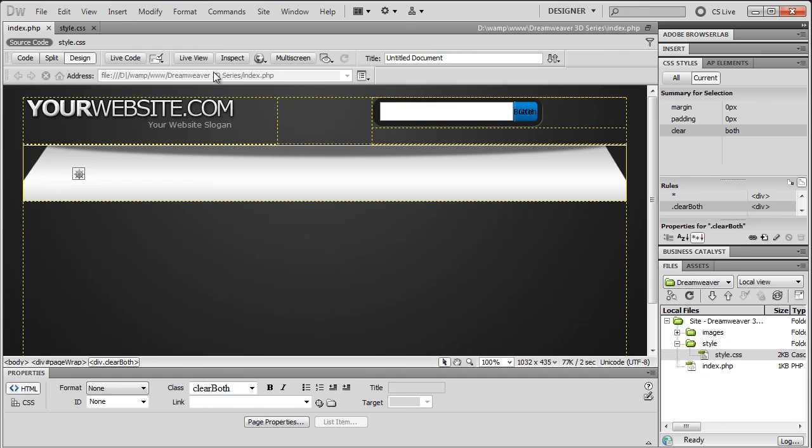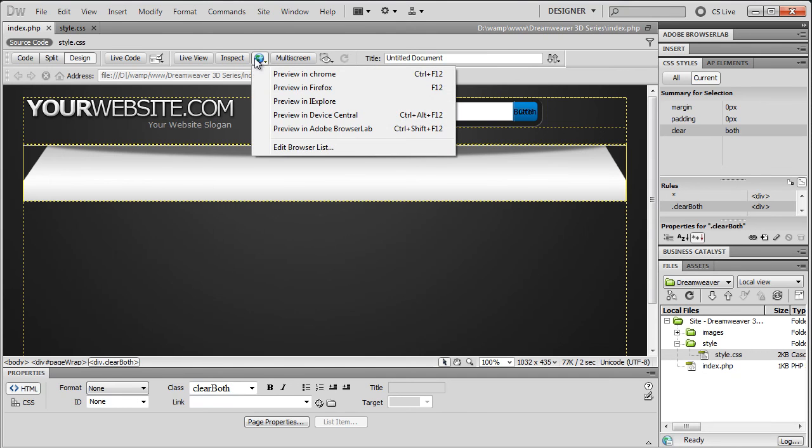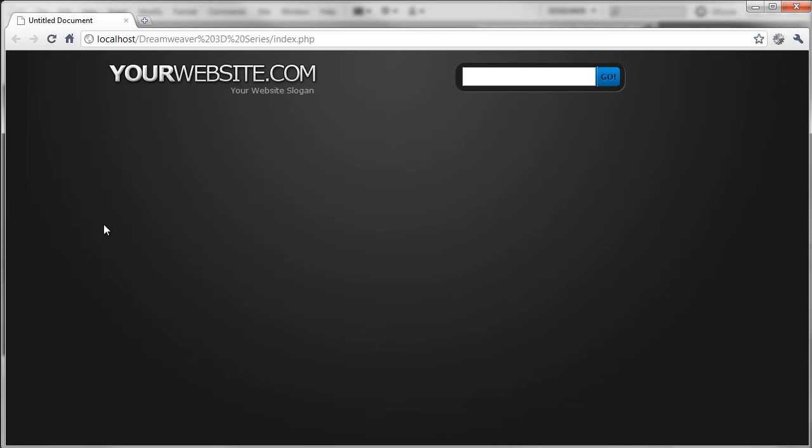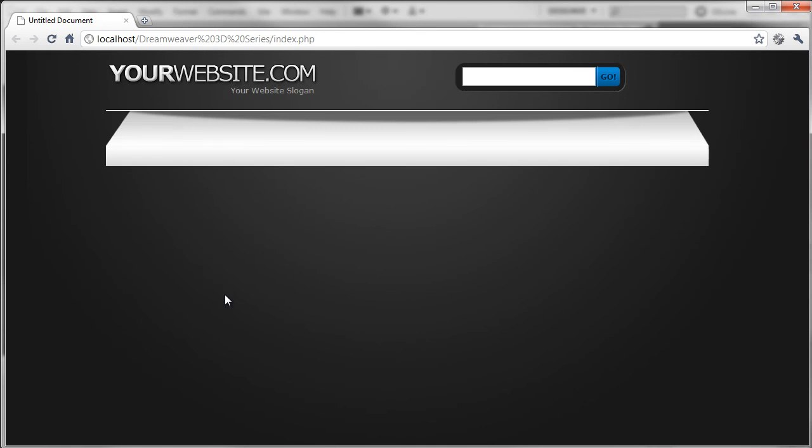So if we just preview this in a web browser by clicking on the globe symbol here and clicking the browser you use. And if we just refresh the page. So as you can see here, now we've added that in, we'll probably need to bring it down from the top a little bit more. But that's now in place, ready to be adding the icons on the top.